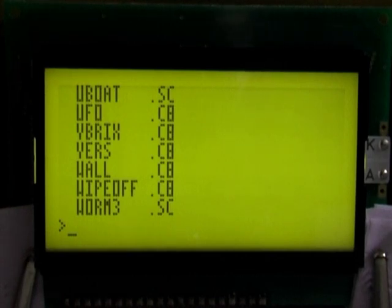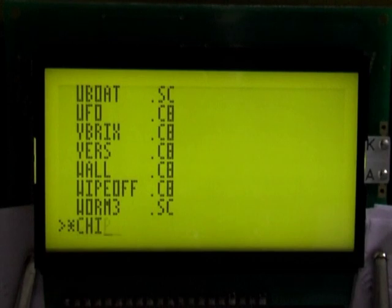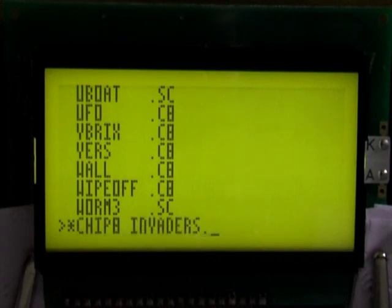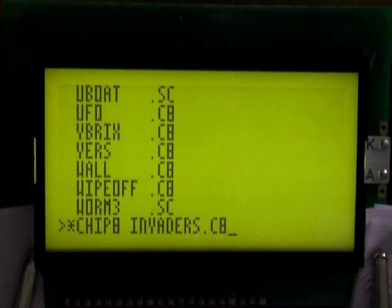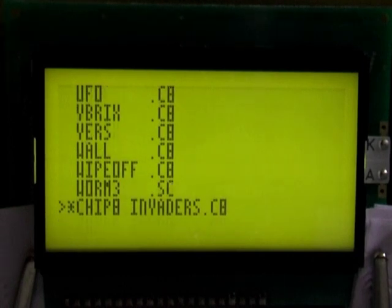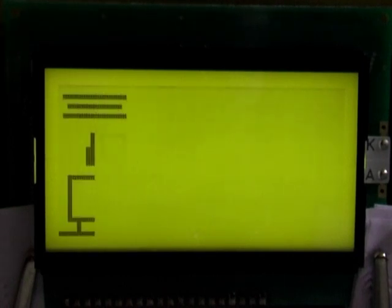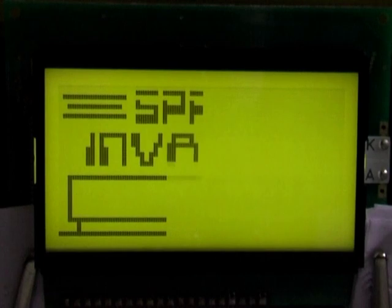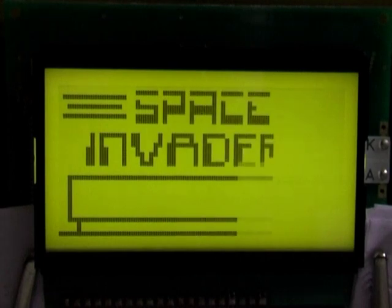This is because the operating system has got a chip8 interpreter built in. So, for example, I can type star chip8 invaders dot c8 and press return, and that will run the chip8 interpreter and load the space invaders program.